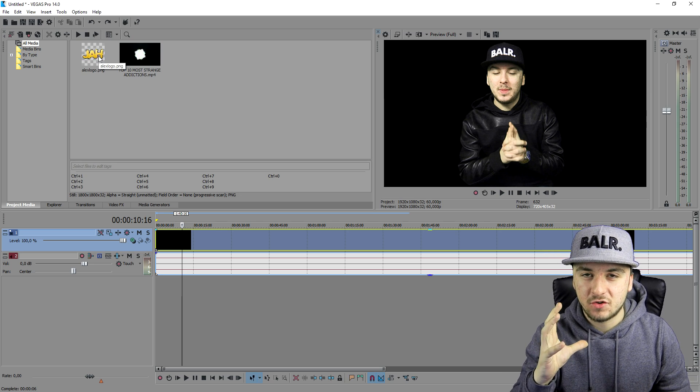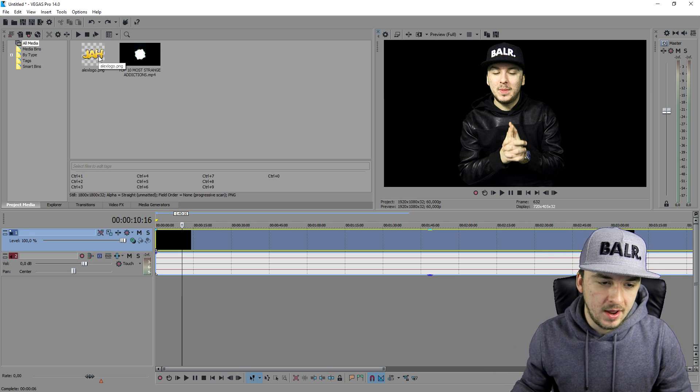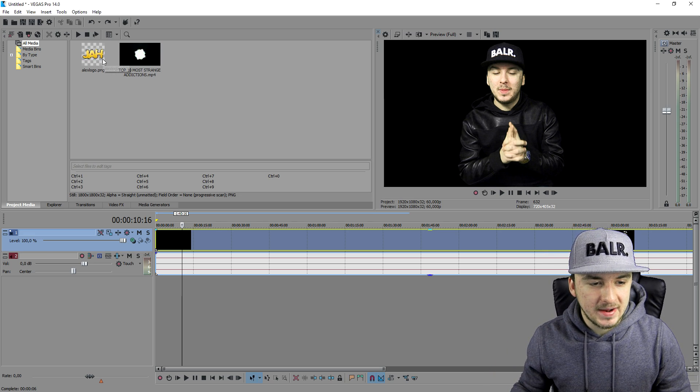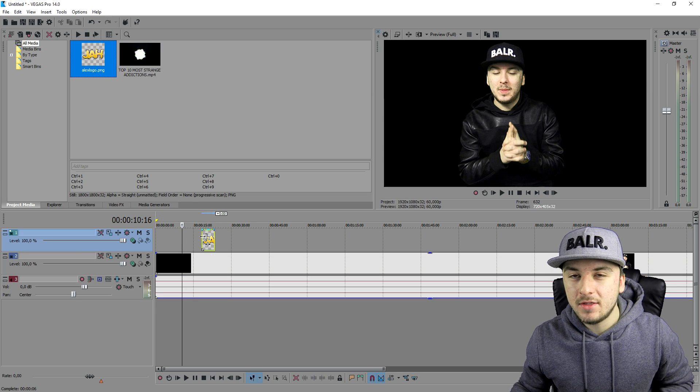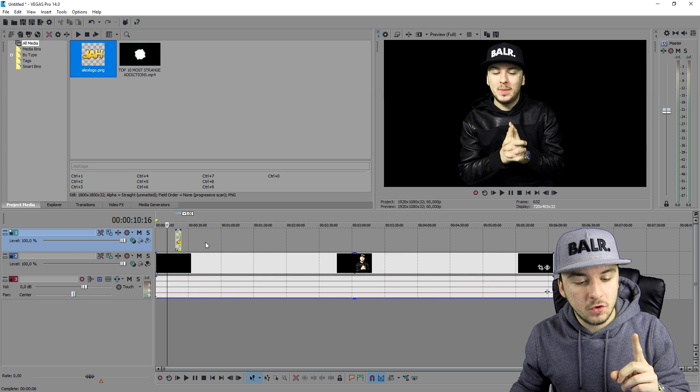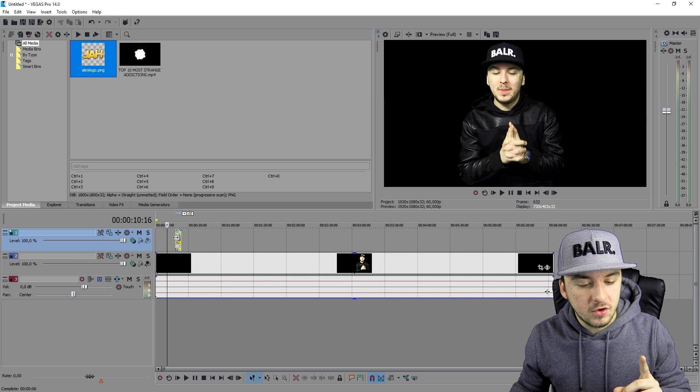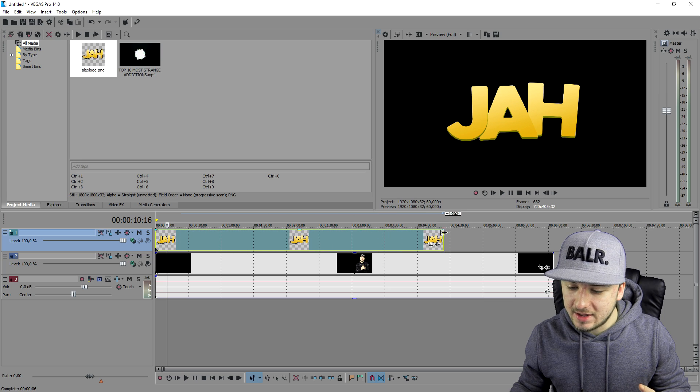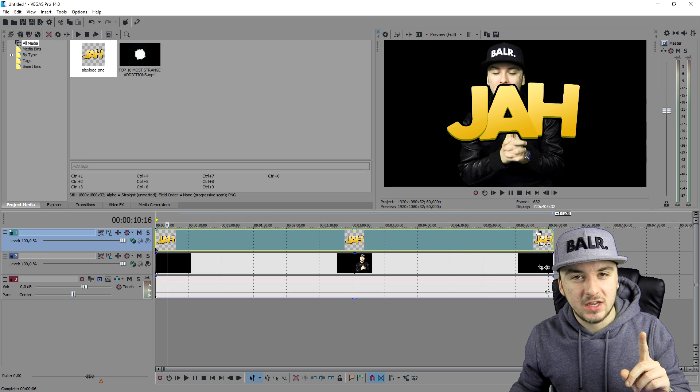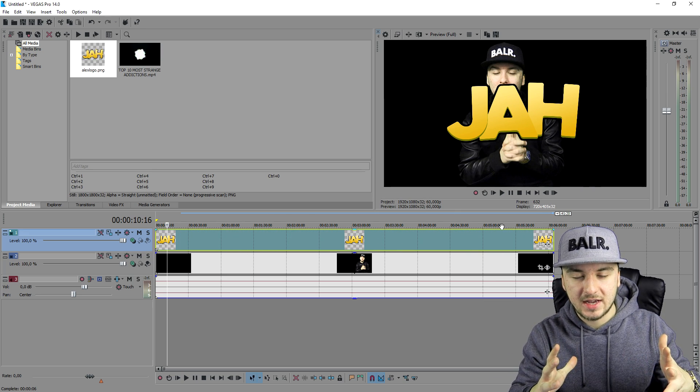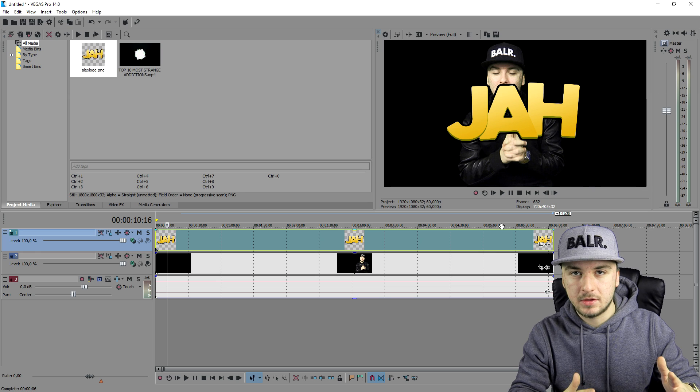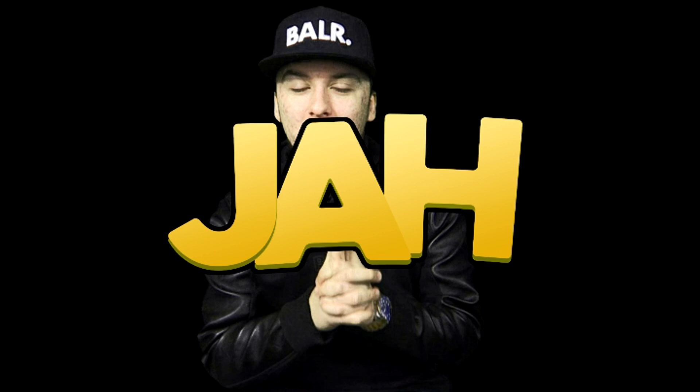You want to have a logo with a transparent background, a PNG one, and you want to drag that into your timeline. What you want to do first of all, and this is really important, don't forget to stretch this logo for the entire video. That's the first thing. You don't want to have like the first 10 seconds only because people can cut that away and get away with it.